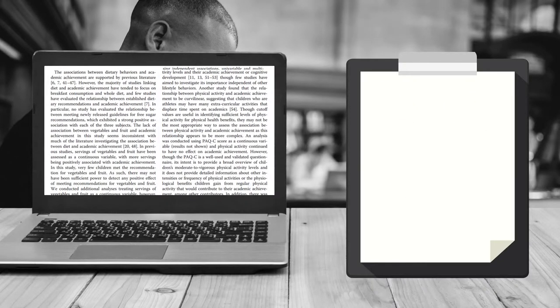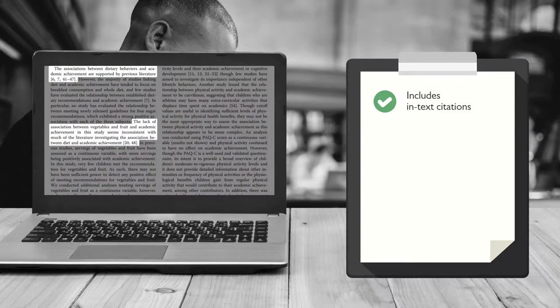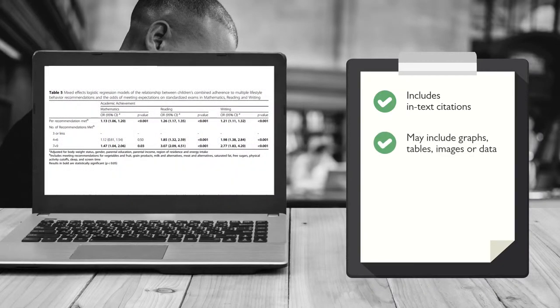The article includes in-text citations. It may include graphs, tables, images, or data that illustrate the results.